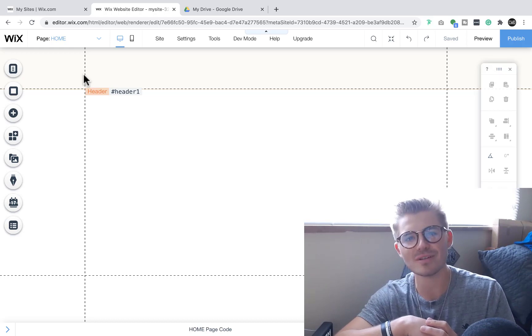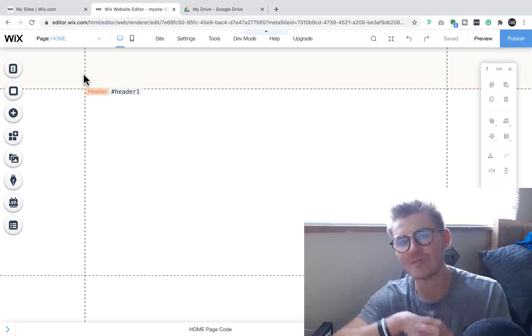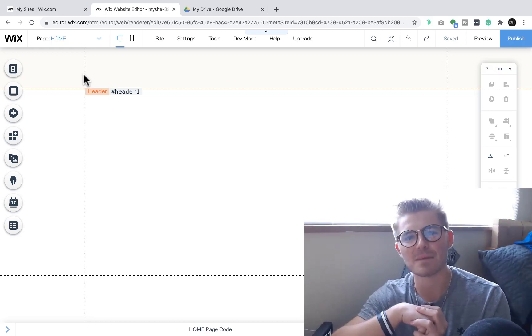Without further ado, let's jump into today's top 5 undervalued Wix apps.